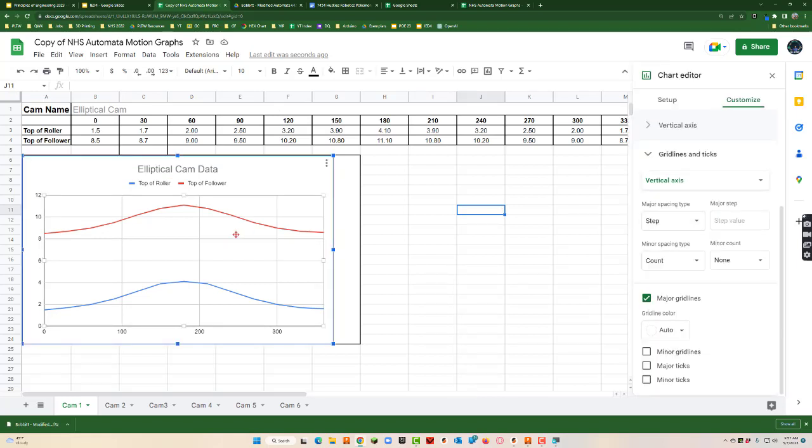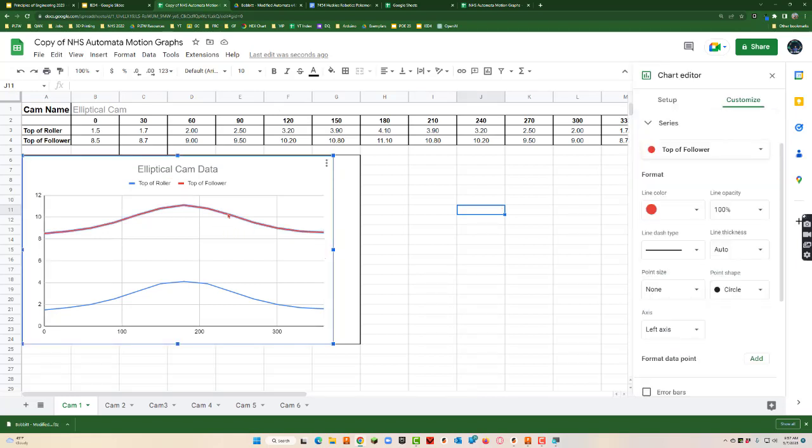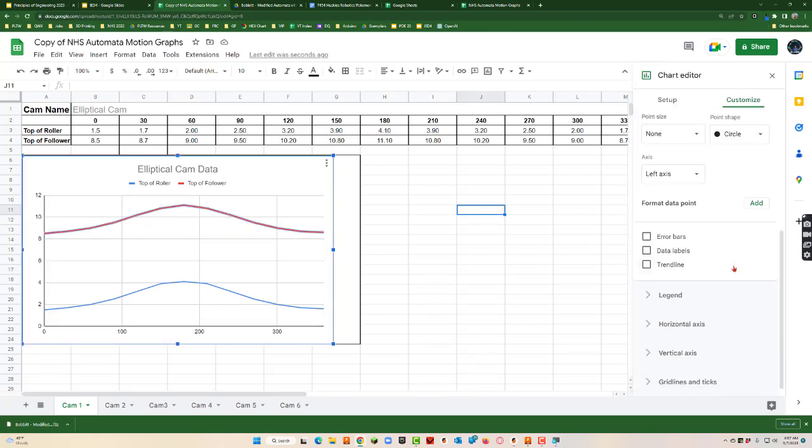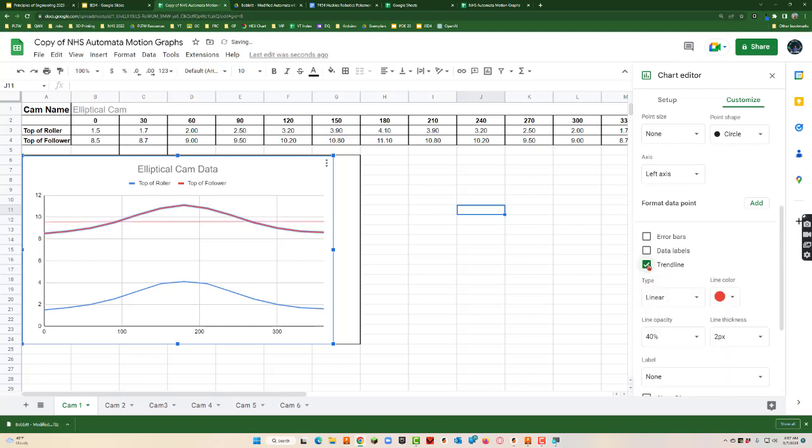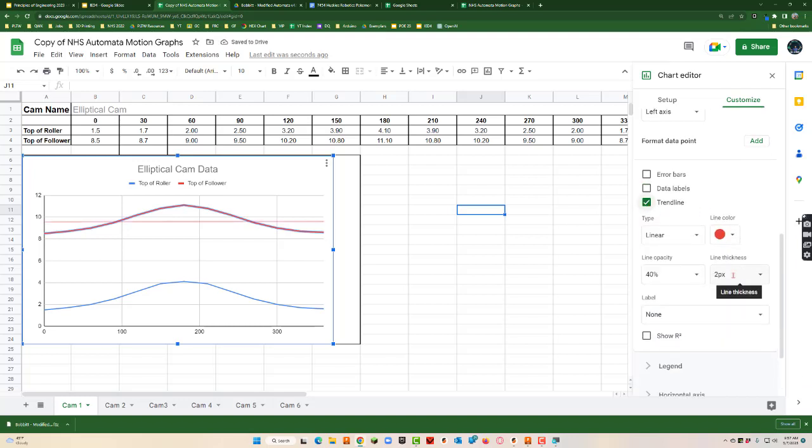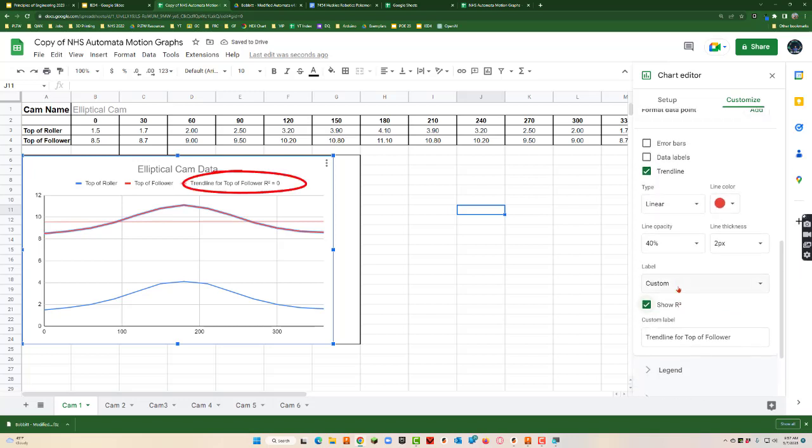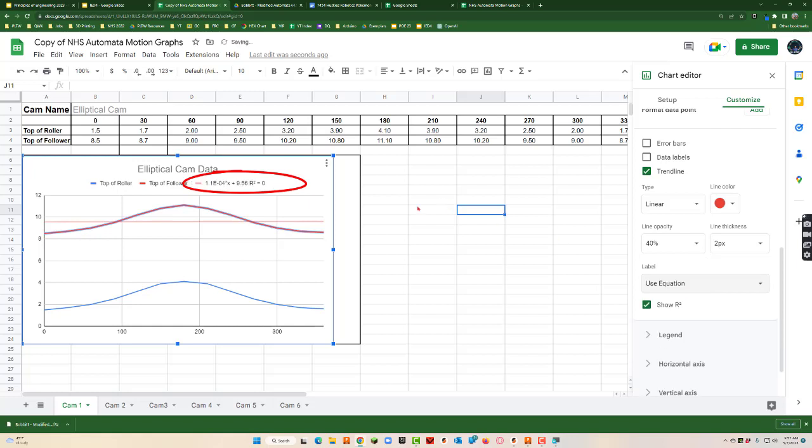So if we're looking for functions, I can go down here to trend line, put a trend line in. I can show our r-squared value. I can also, instead of label, I can say use equation. See, it gives me an equation for that, tells me the equation of that function, and it gives me the r-squared value.